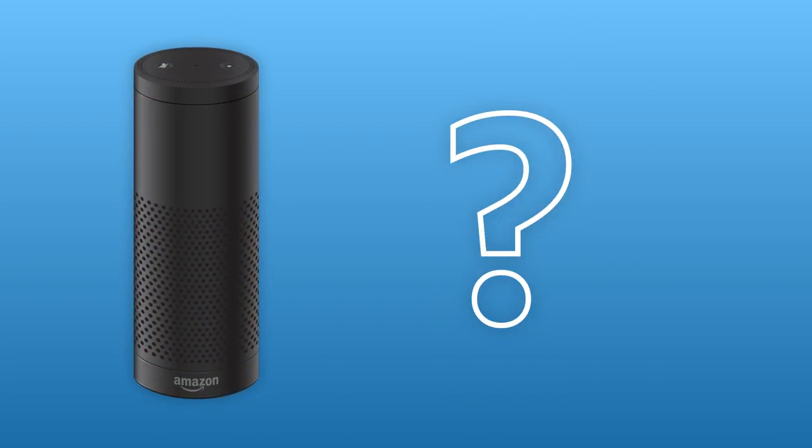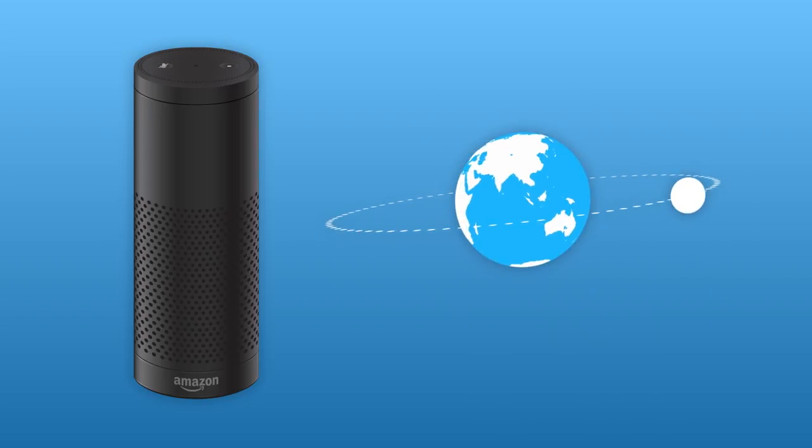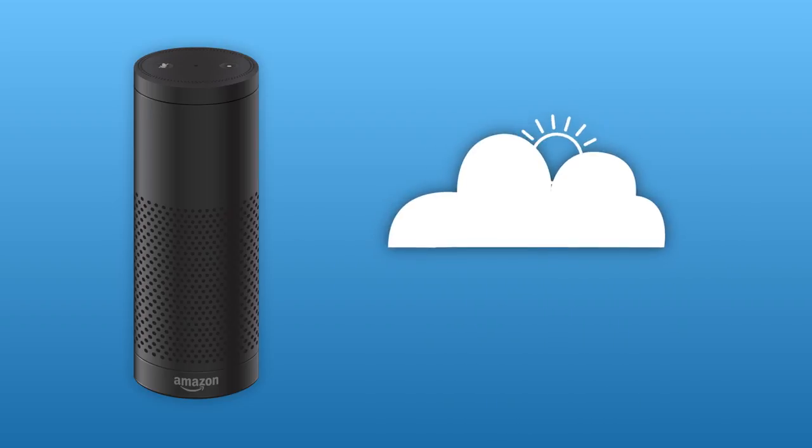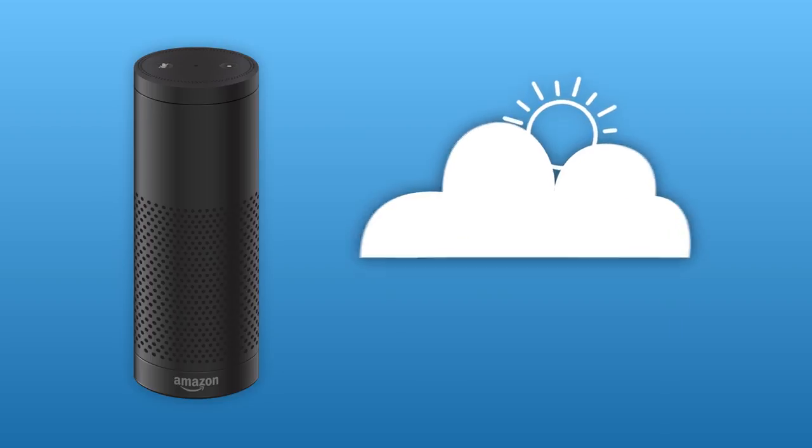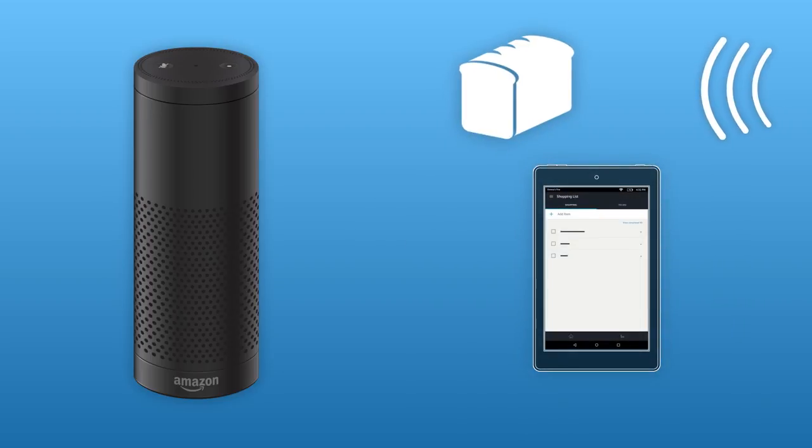You can ask general information questions like, how far is the moon? Alexa can tell you the weather forecast, what's the weather in Seattle, and manage your shopping and to-do lists. Add bread to my shopping list.